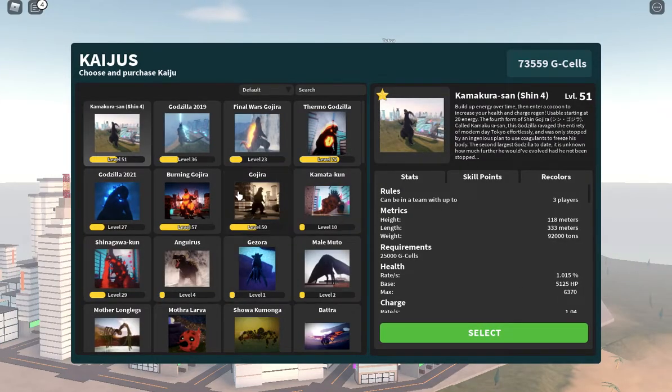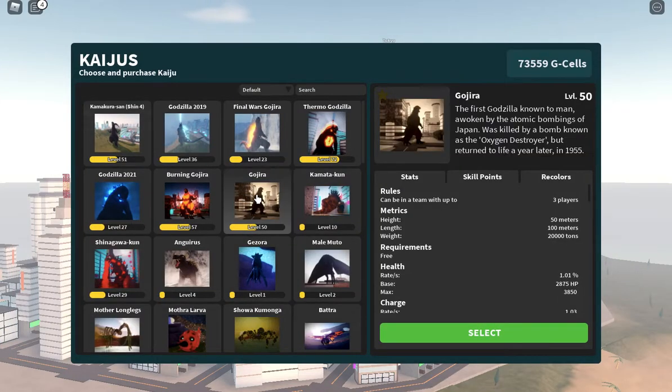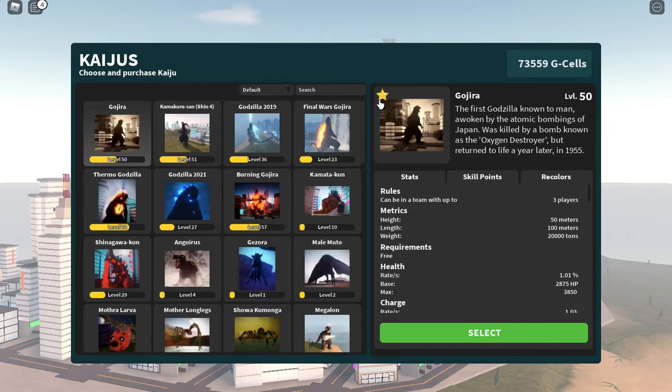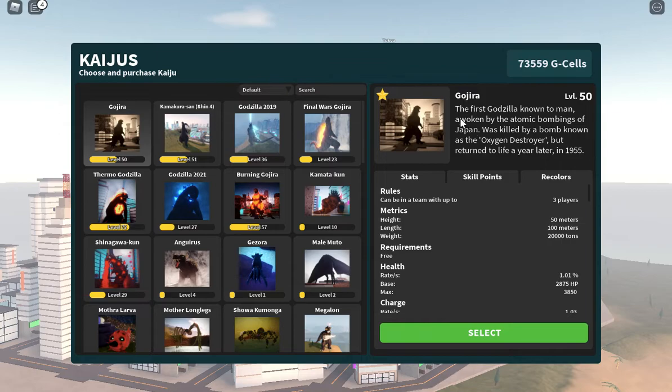Here it is, the Gojira. This is really, this is so cool.